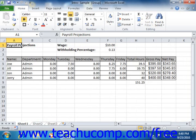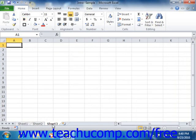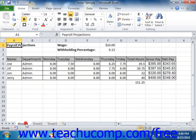To group non-adjacent worksheets, you must first click on the first worksheet tab that you want to include in the group. Next, hold down the Control key on your keyboard, and then click on any other worksheet tabs that you want to include in the group. Finally, let go of the Control key when you're finished.